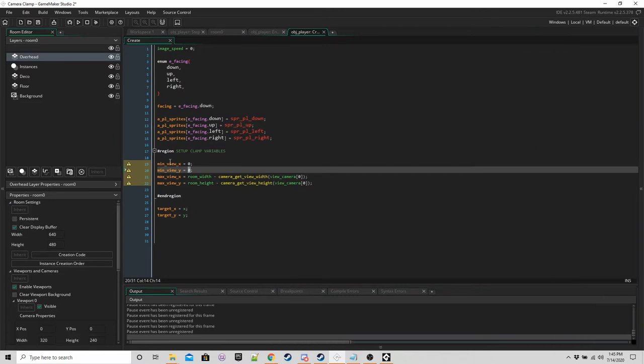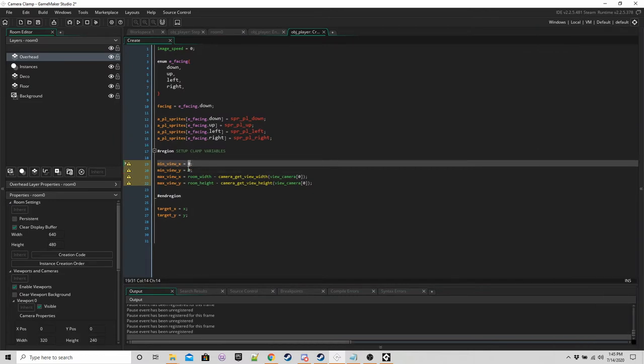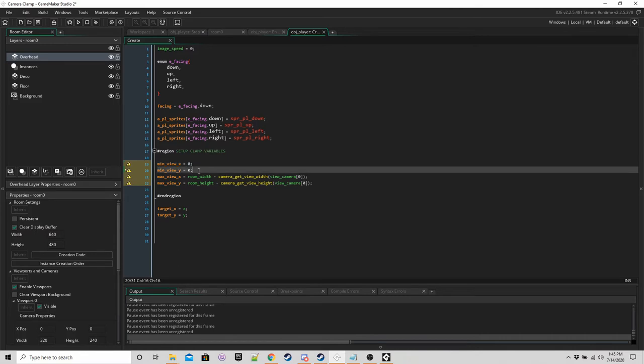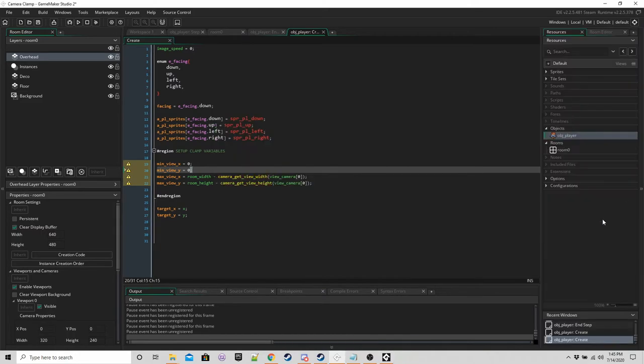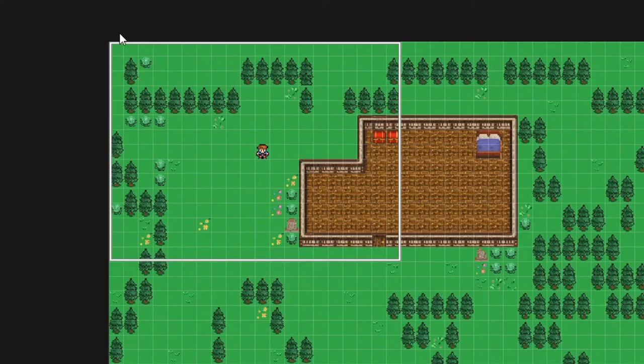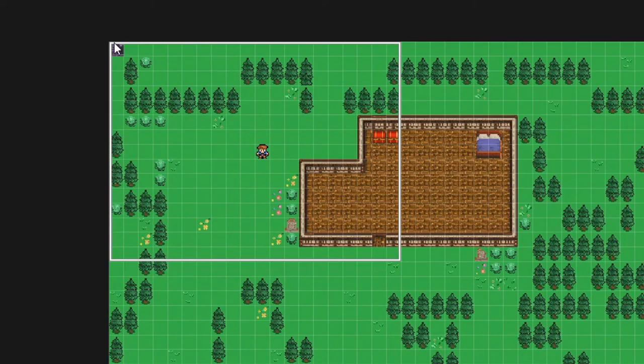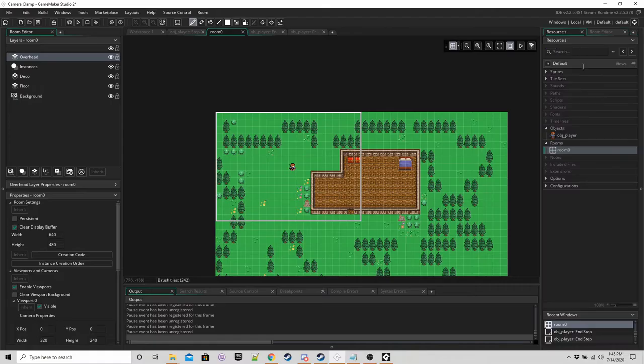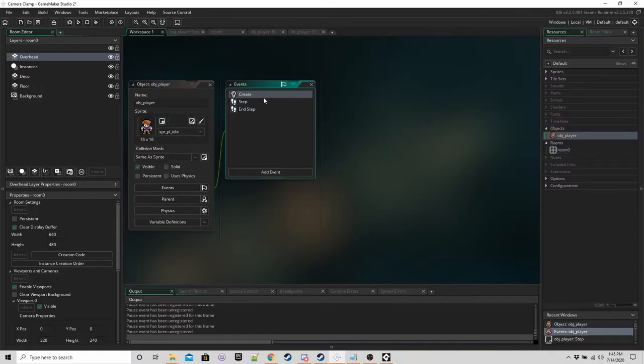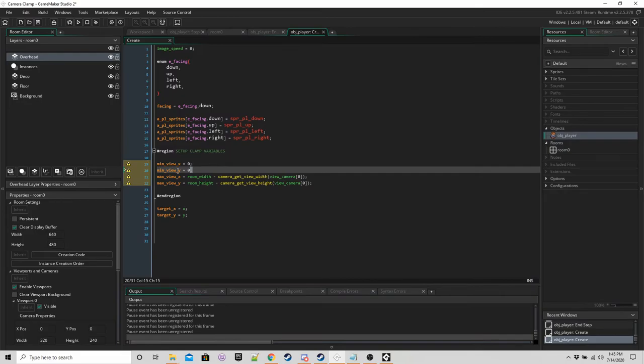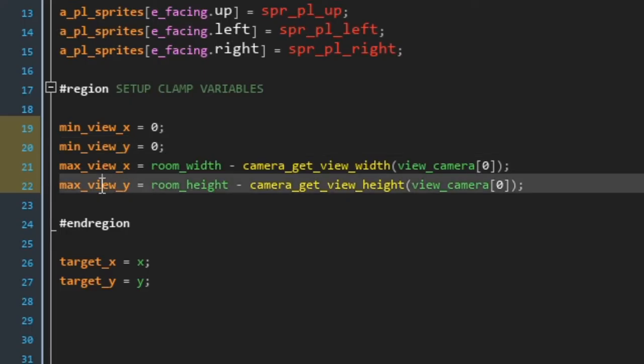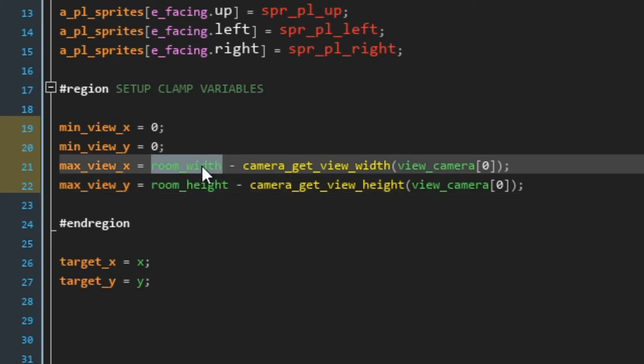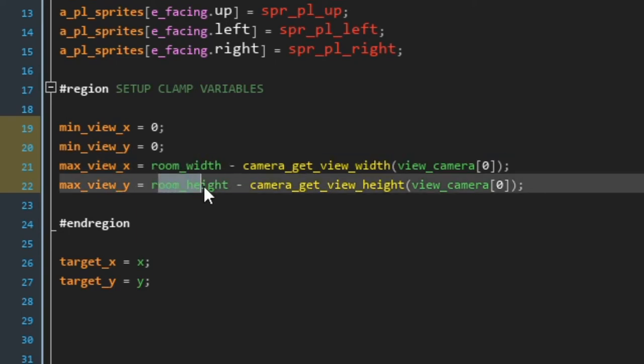We're going to have min_view_x, which we're going to set it to zero. And we're going to have min_view_y, which we're going to set to zero as well. So zero, zero coordinates are going to be here in the room. That's zero, zero. And for the max_view_x and max_view_y, we want to set it as the room width minus the width of view and the room height minus the height of the view.